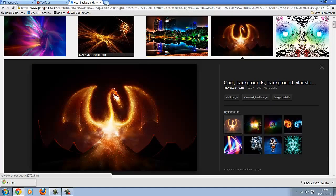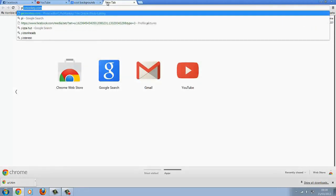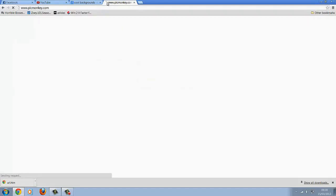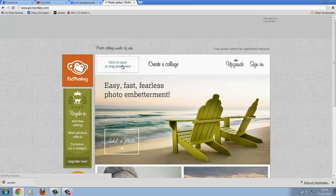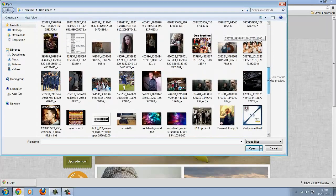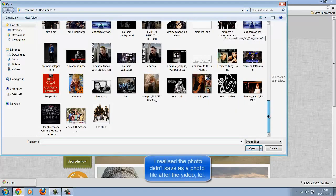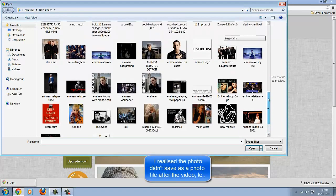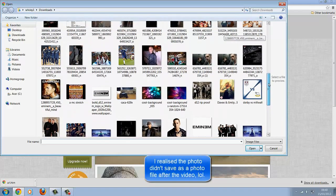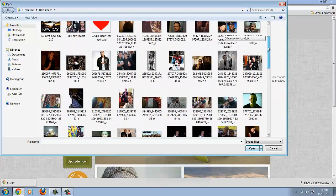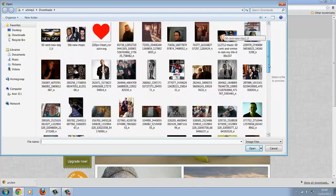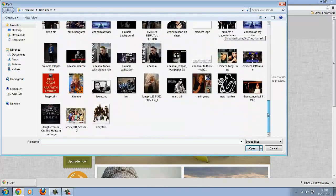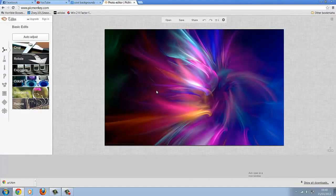Right, when you've got your photo, go to picmonkey.com. I'll put the link in the description. Click edit, find the photo that you want to use for your background. I don't even know where mine's gone. Oh that's nice, it's gone. I'll just use this one because I can't find it.